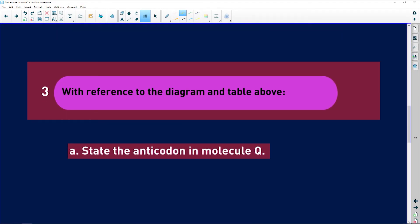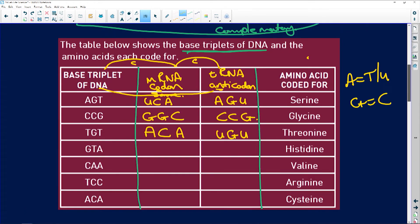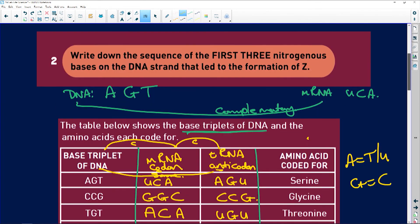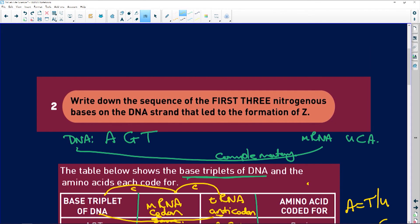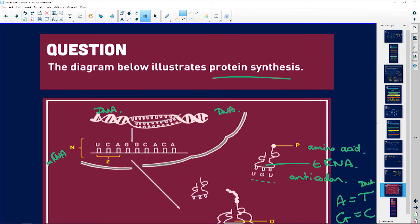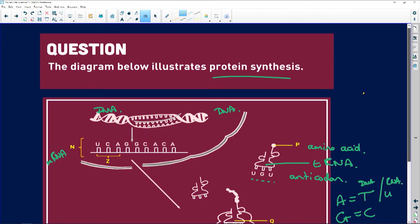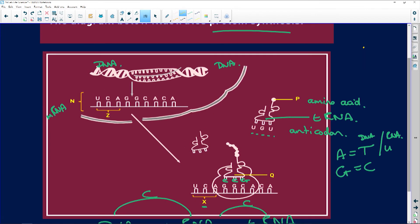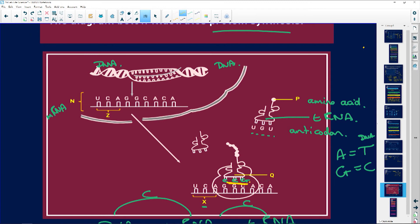With reference to the diagram and the table, state the anticodon in molecule Q. Molecule Q is going to be CCG. That is the anticodon.